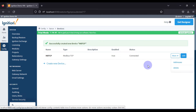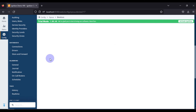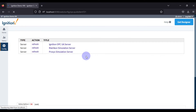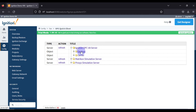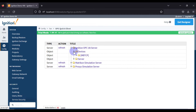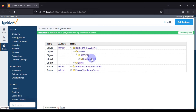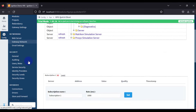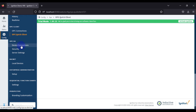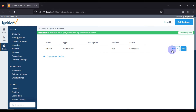To add tags to this device we click the 'More' button and then add addresses. But first, let's see where this device appears. We go to OPC Quick Client, and inside the Ignition OPC UA server you can see the devices. If you expand the device you can see our Modbus TCP device. Right now there is no tag because we haven't created any yet.